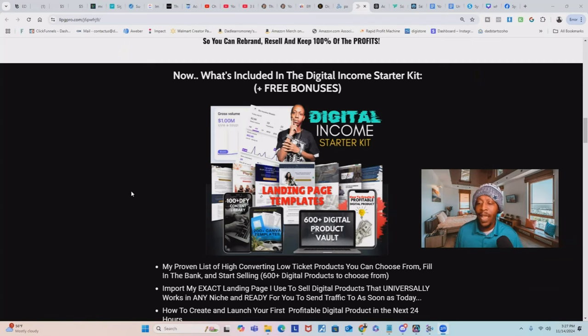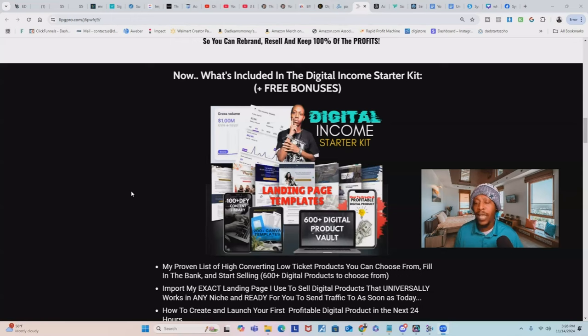I'm also going to give you my landing page templates that you can import into your free Systeme.io account in one click. I'll give you content and 200-plus Canva templates that you can use to create your own digital products, and I'm even going to show you how to create a profitable digital product. Right now I'm selling the Digital Income Starter Kit for $47, but because you watched to the end of this video, if you comment 'Digital Income Starter Kit 27,' I'm going to send you a link where you can get it for just $27.